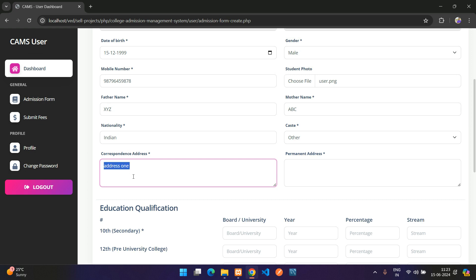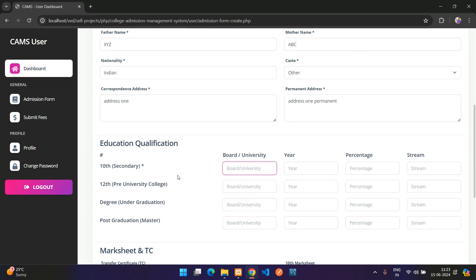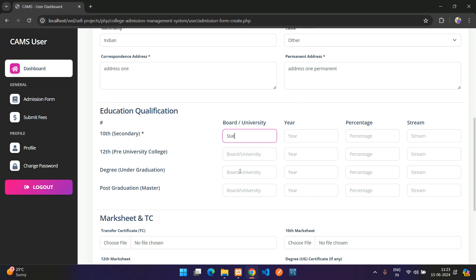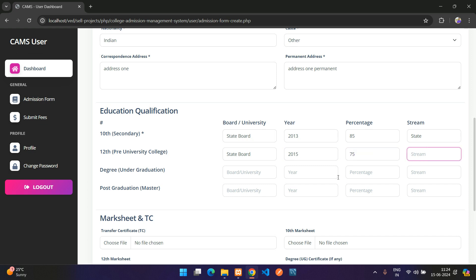Enter the address and permanent address. Under qualification, select your board — for example State Board — enter the year 2013 and percentage 85, and the state.